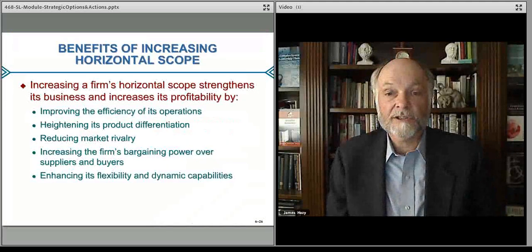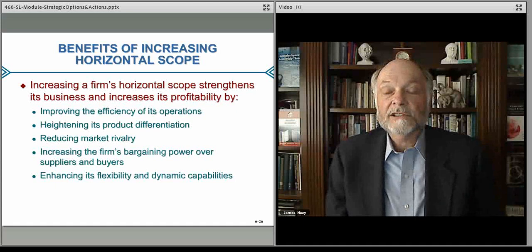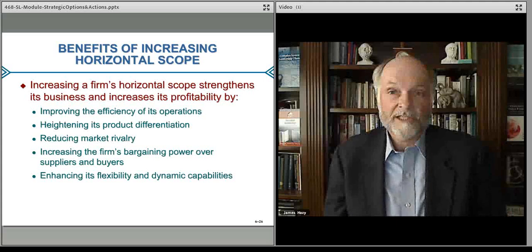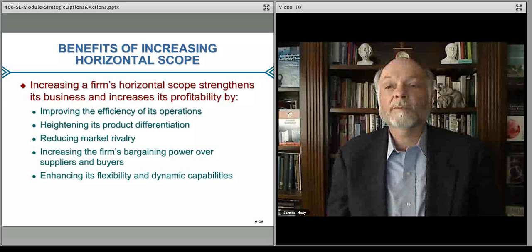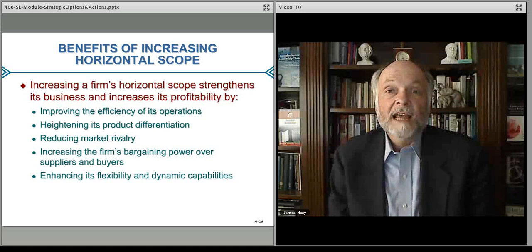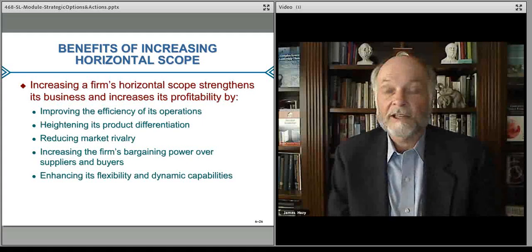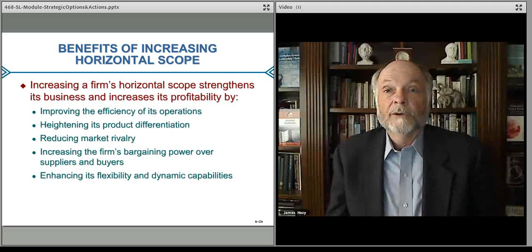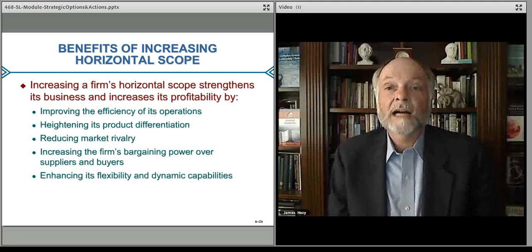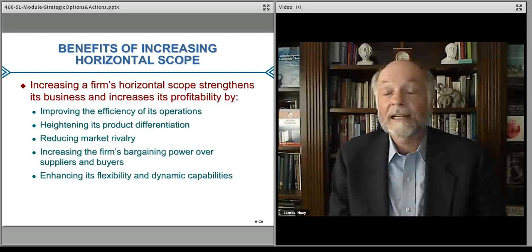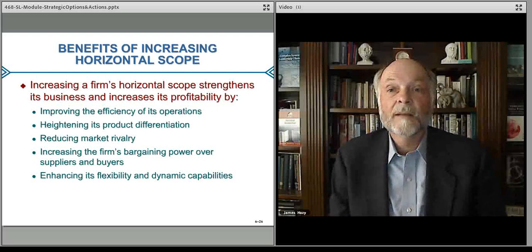Horizontal scope tends to strengthen economies of scale. If you're broadly based horizontally, you're larger and can consolidate back-office operations, HR, and finance functions over a broader product base, amortizing those costs more broadly to increase efficiency and effectiveness. It can add differentiation — if a customer doesn't like one product, you have an alternative. You have more bargaining power over suppliers and more flexibility in addressing market needs with your portfolio of products and services.